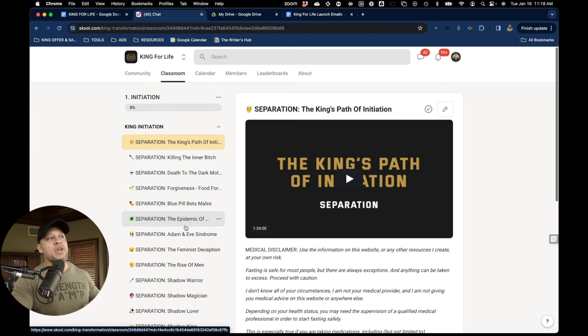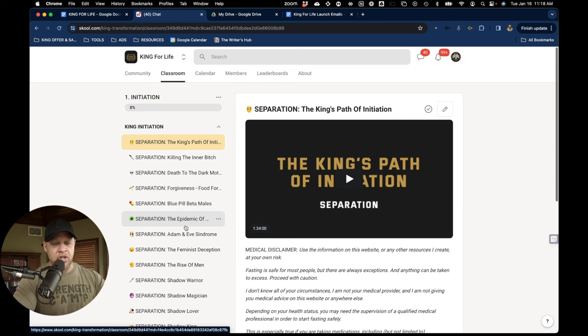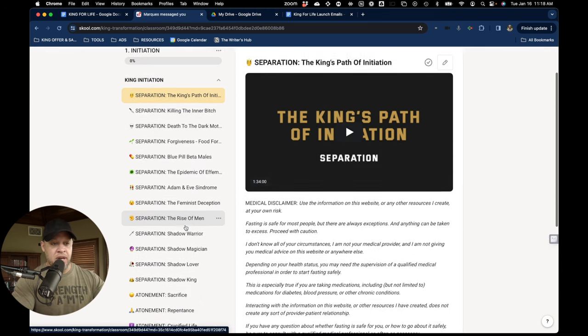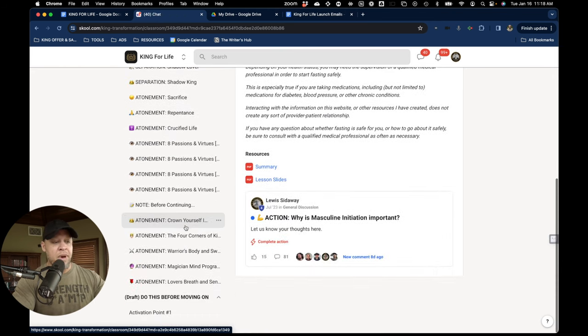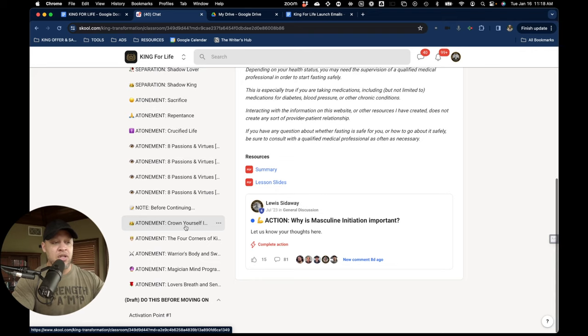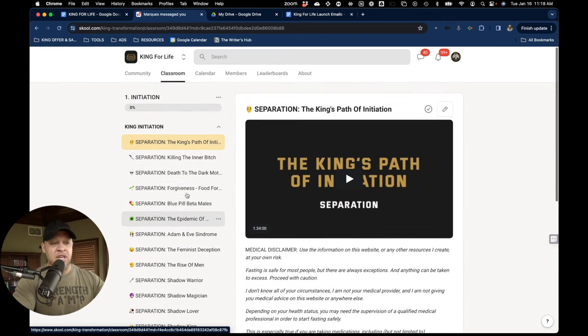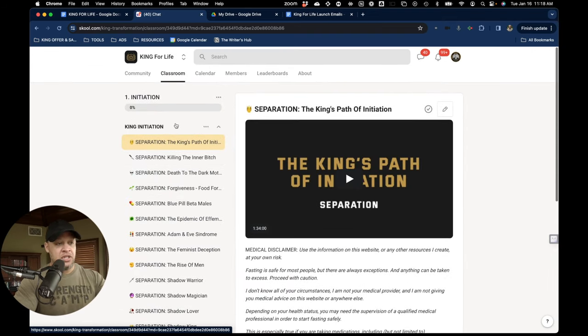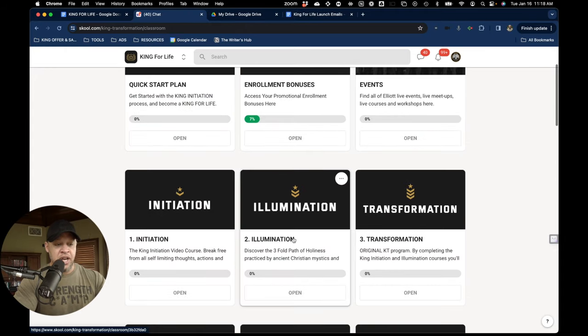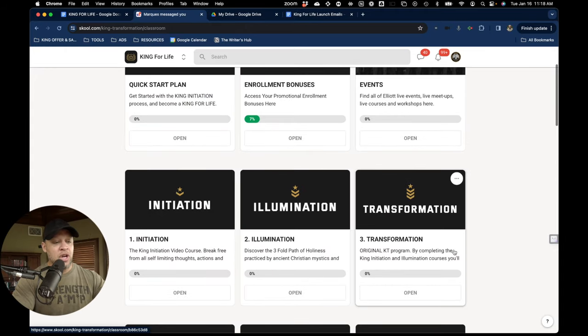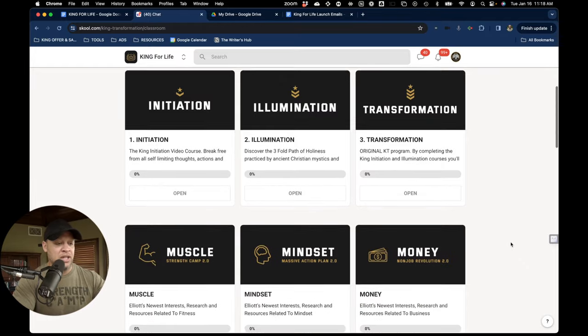I dove into the process of traditional masculine initiation and all of its principles. And I taught about it in here, as well as giving an initiation experience that we'll talk about in a moment. So that's King Initiation, King Illumination, and King Transformation build on top of that. We'll come back to it later.